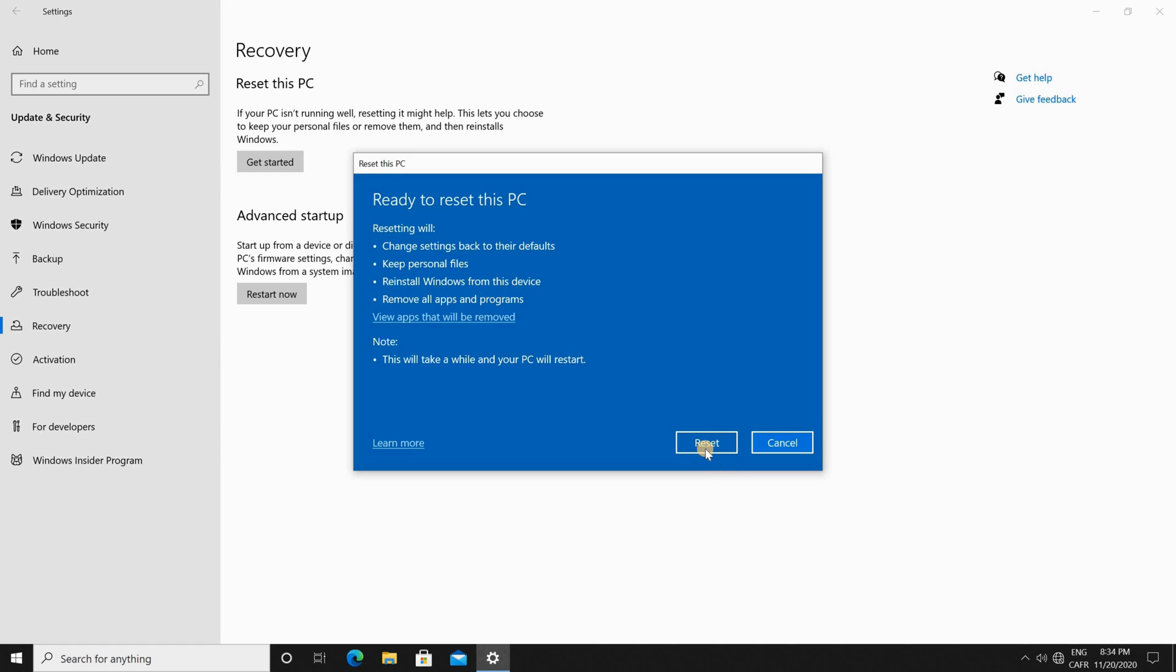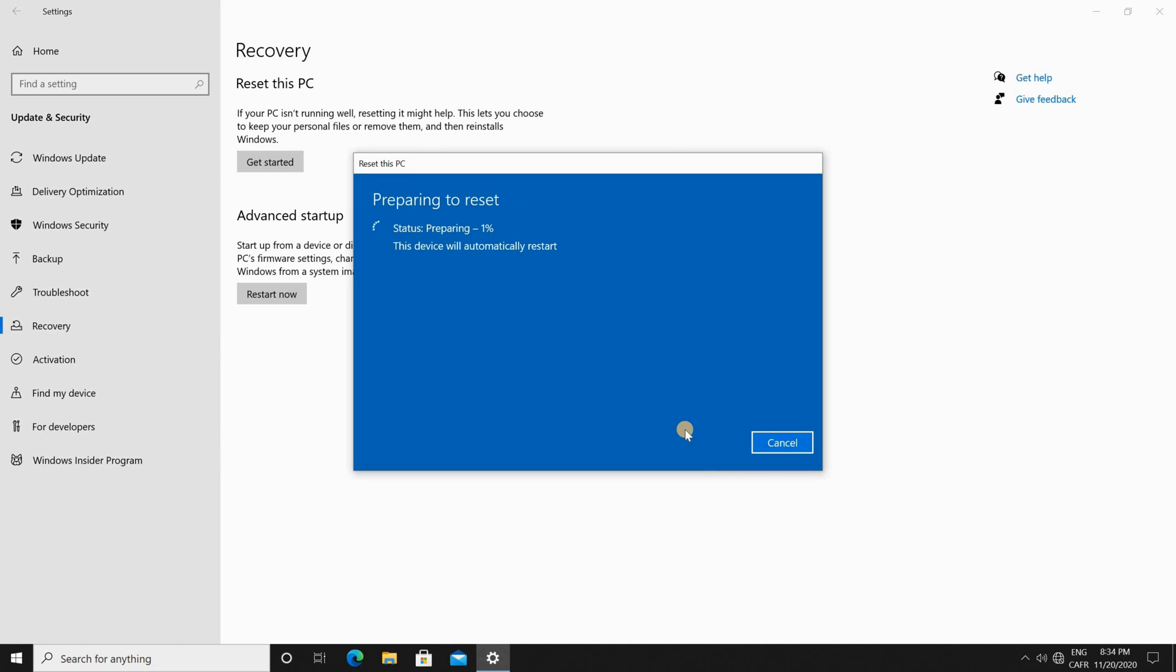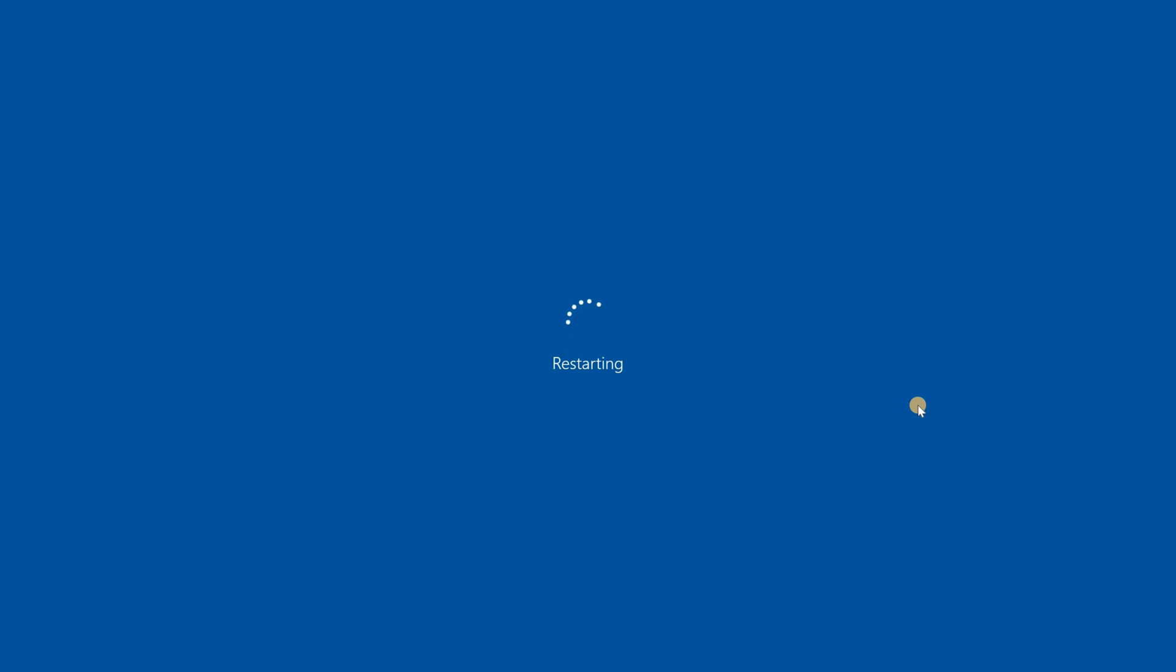So just click on reset and the operation starts. It might take a while of course depending on the speed of your PC so I'm gonna accelerate this video now and come back when the operation changes a step. So now the first step is almost finished and the PC will restart and it will continue after restarting.